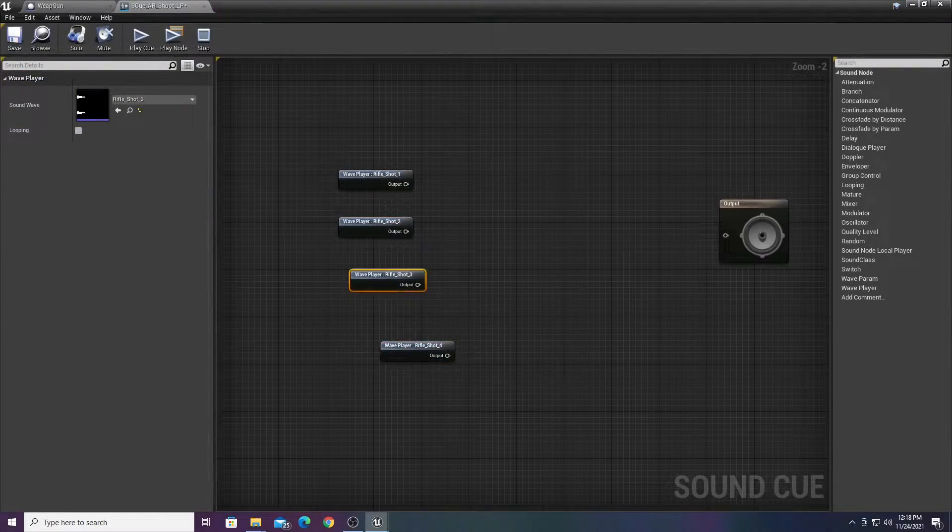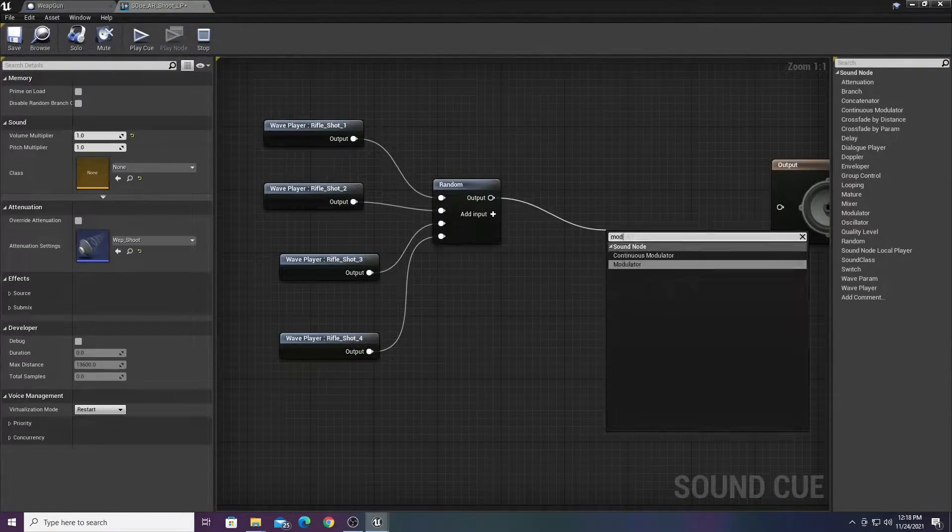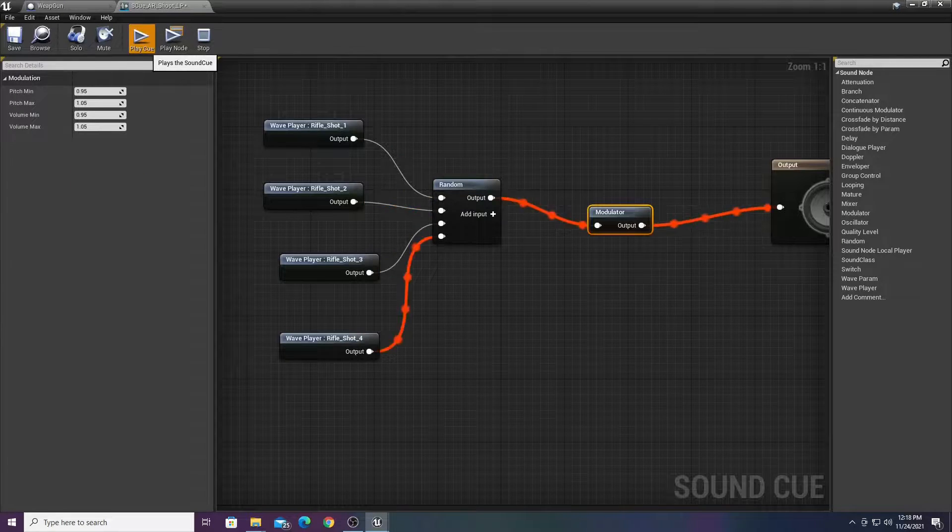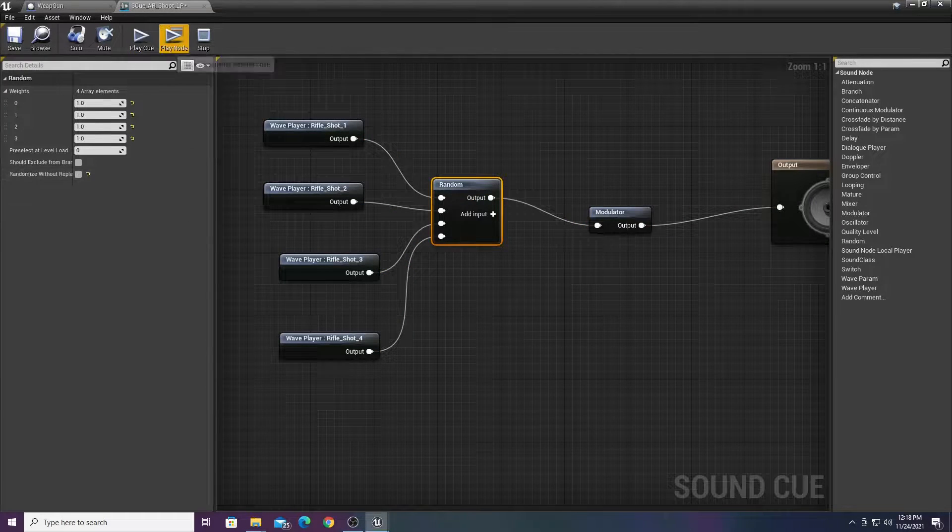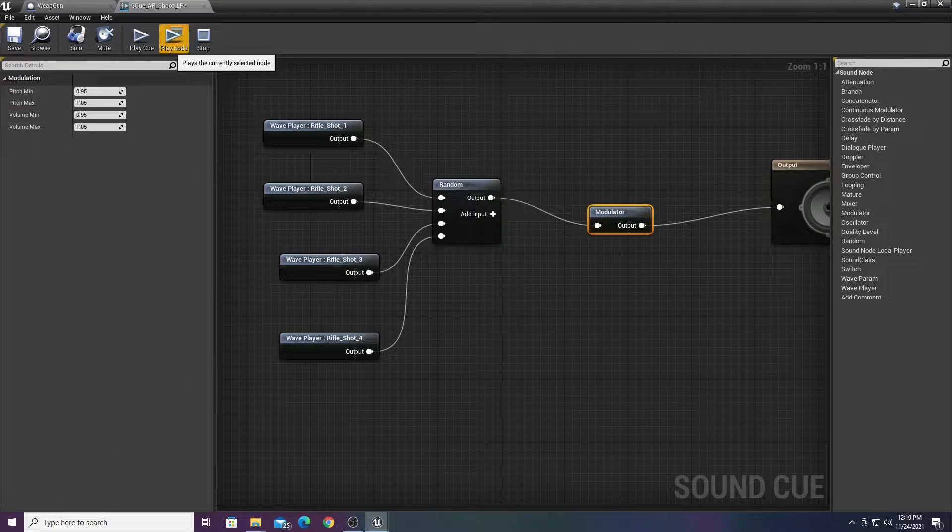I didn't want the gun sounds to be a loop, so I made a bunch of different sounds and had them play at random to give the gun a little more character and make it sound more interesting.